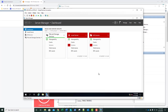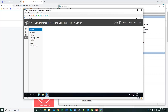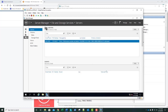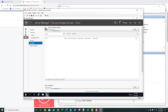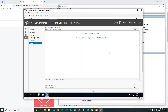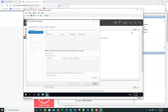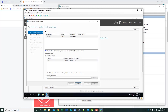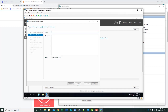On our Server Manager, in the left column, we're going to select the File and Storage Services node. We'll drill into that, select iSCSI, and create a new disk. We're going to select Tasks, then New iSCSI Virtual Disk. We'll click Next, and for the name, we're going to type in Quorum Drive with a capital D.